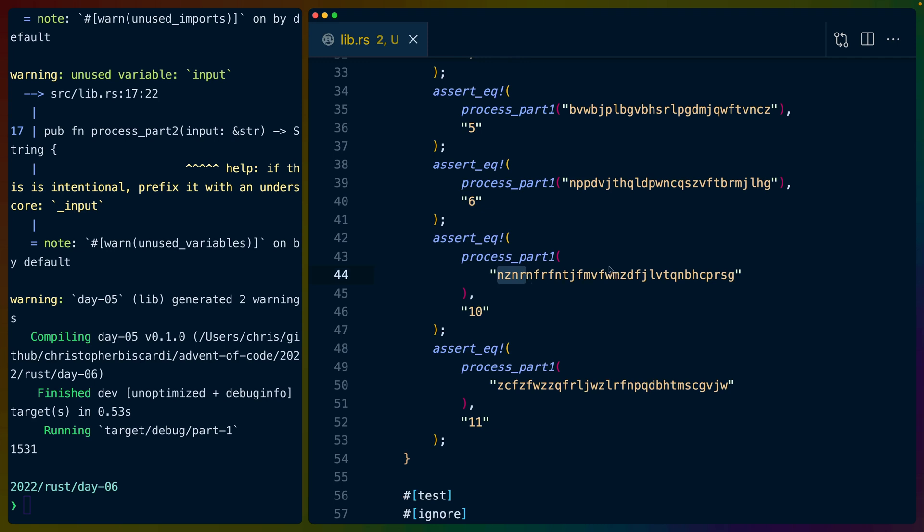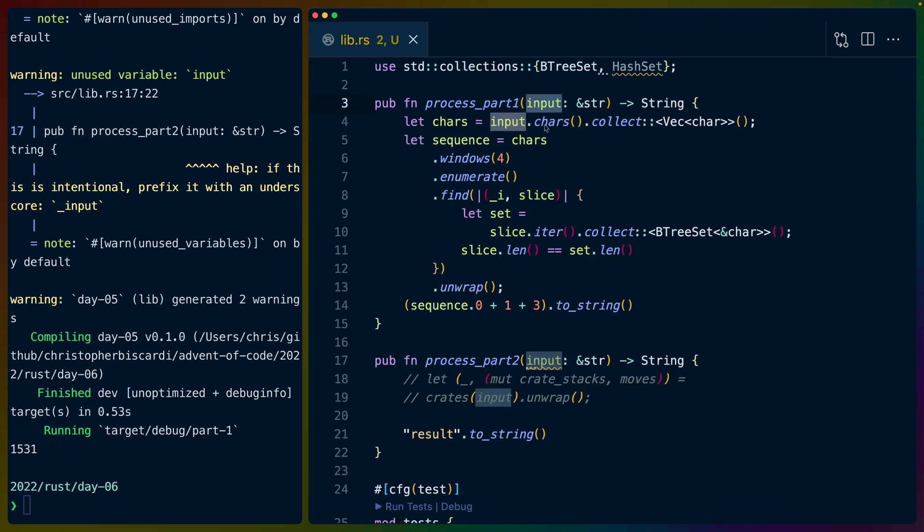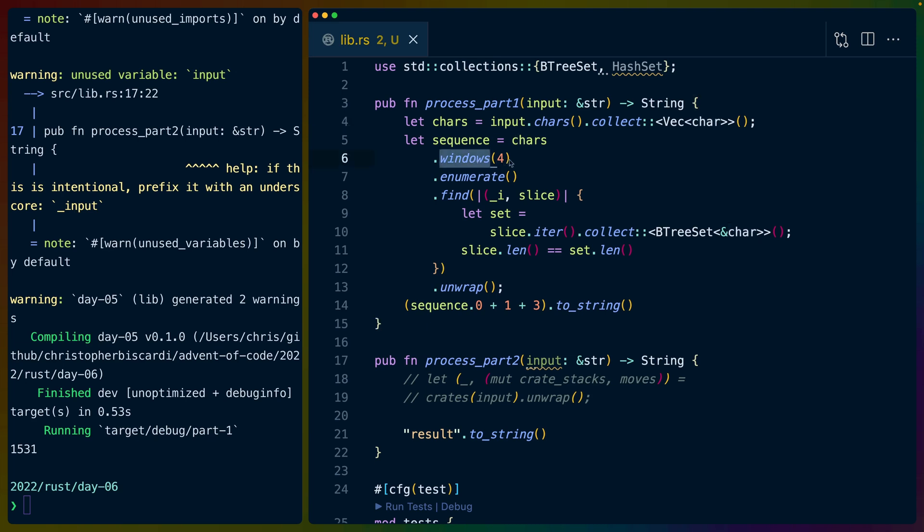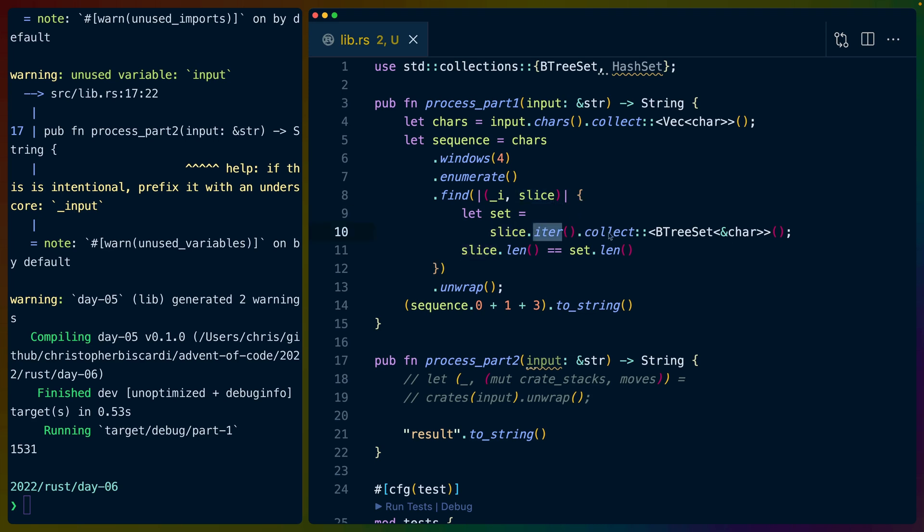The problem is that we need to find the first four unique characters in a string. Here this input is our string. We do input.chars to split it up into individual characters, so we have an iterator of characters. We collect that back into a vec of chars. We take that vec of chars and we go windows 4, so we get four items that are overlapping - indexes 0, 1, 2, 3 and then 1, 2, 3, 4 and then 2, 3, 4, 5. Then we enumerate over that so that we get the index as well as the group of four.